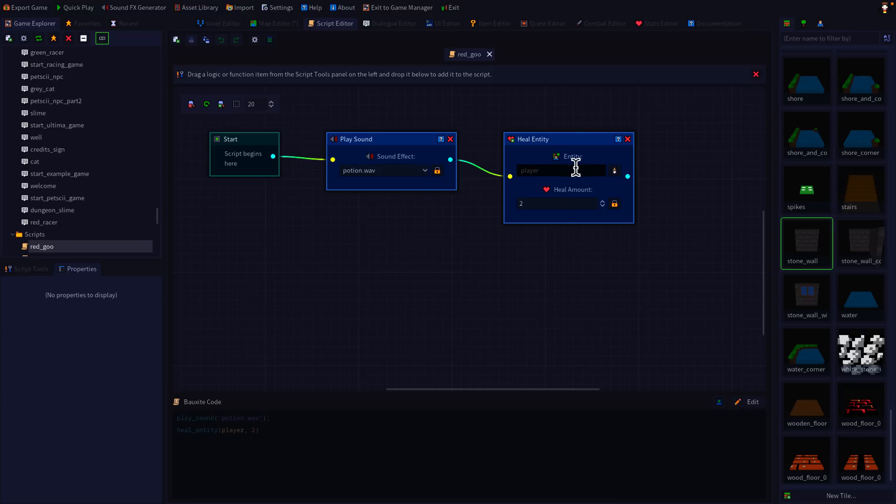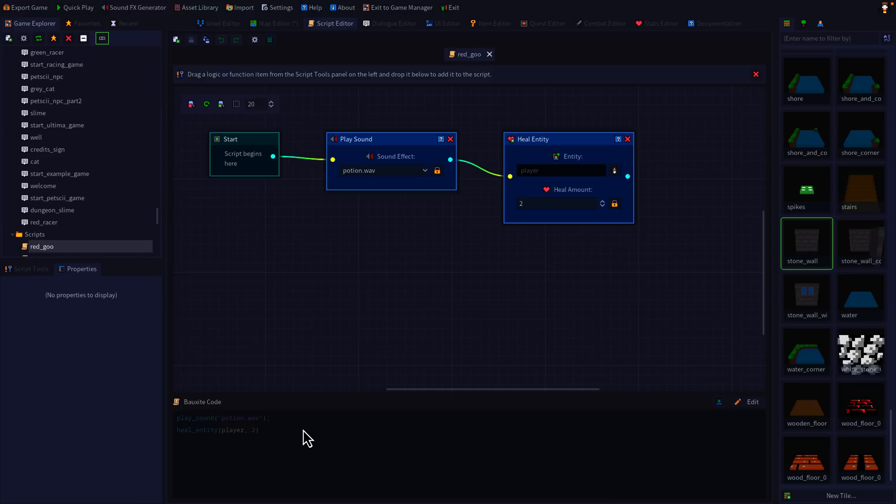Or you can see down here, you can use this script code. So if you want to script, you can script. You want to do it visually, you can do it visually. You update one, the other one updates as well. So it's got this very nice visual scripting interface, very friendly to beginners.